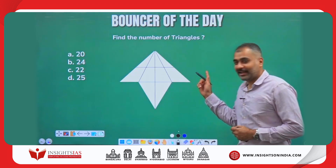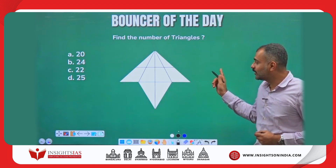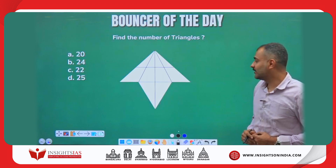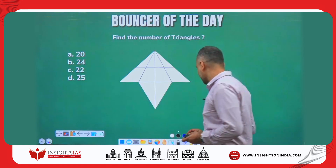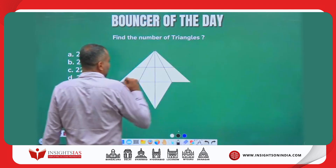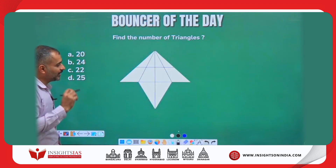This was asked as the homework bouncer question in the last video, which I am going to explain in this video. Find the number of triangles in the given figure here.